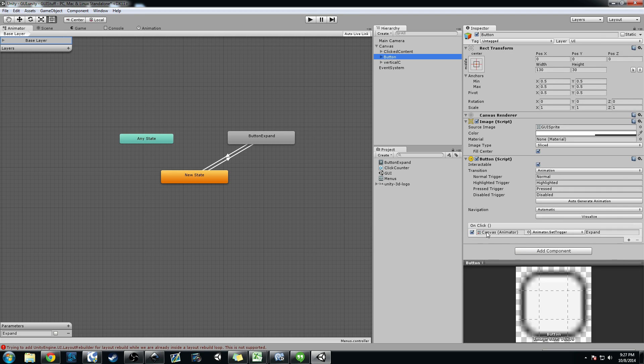On the canvas you can actually go ahead and add it to your animator component under controller here, and then on your button you can go ahead and add a trigger. So on click I said access the canvas, and I said set the trigger expand.